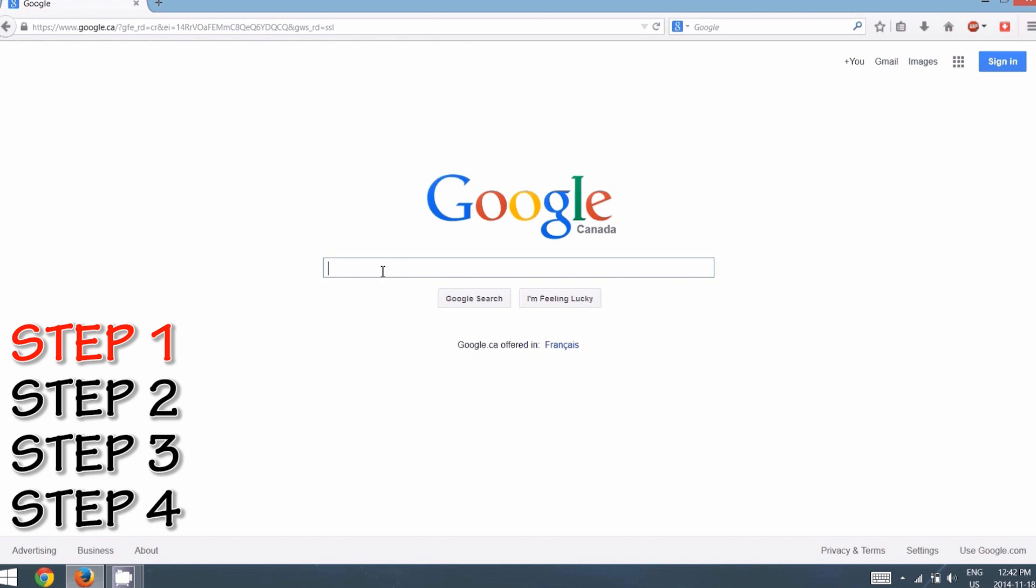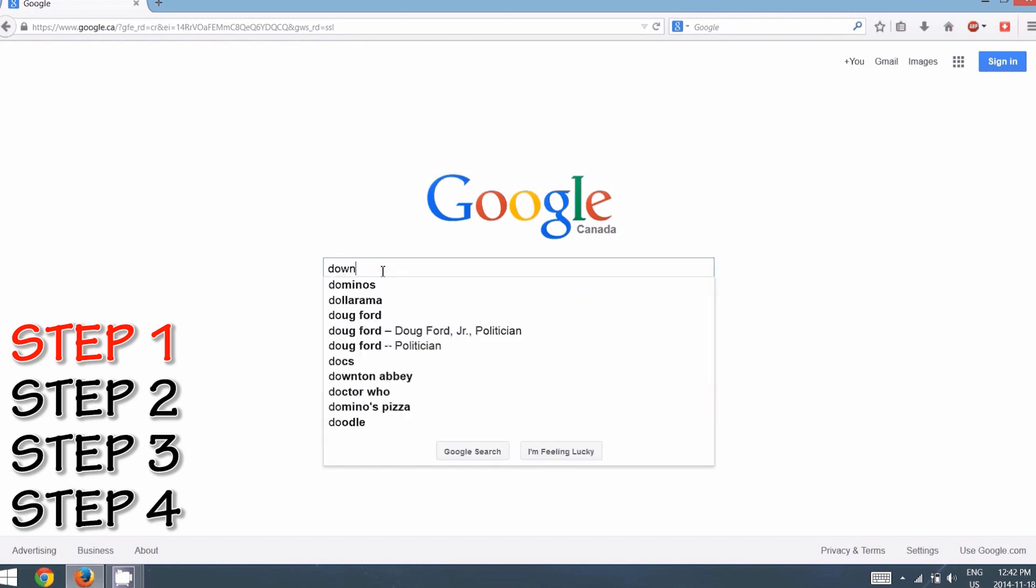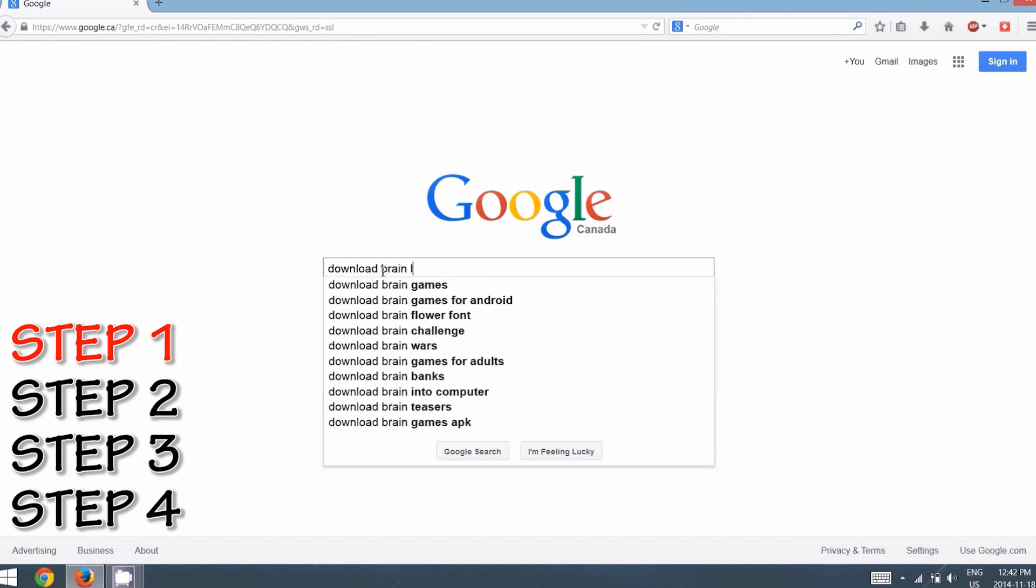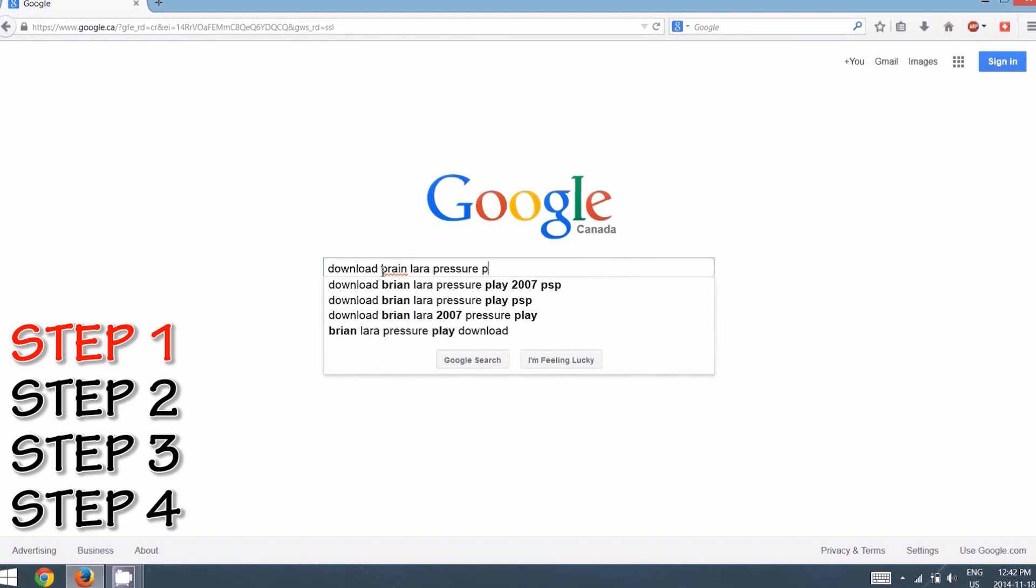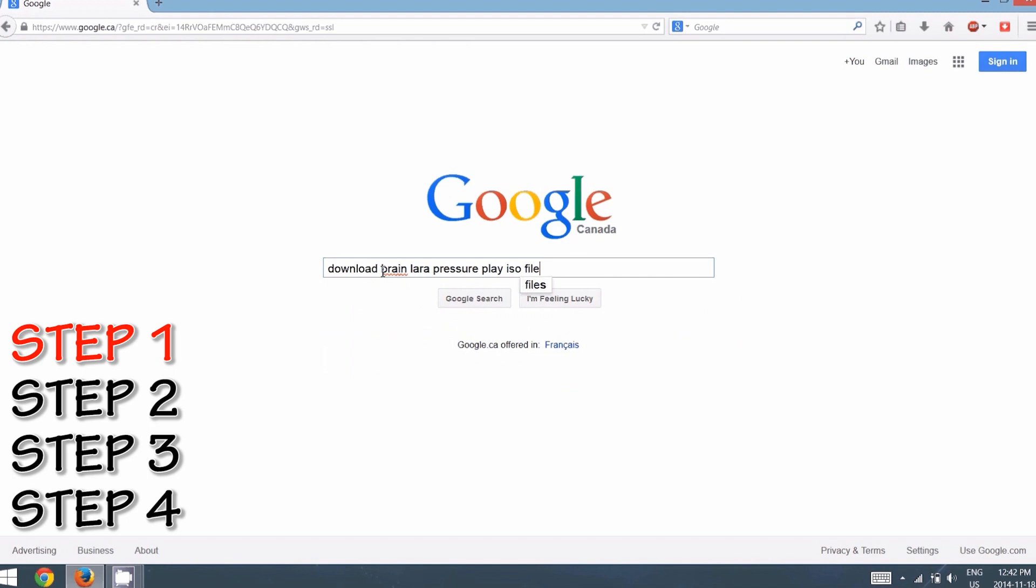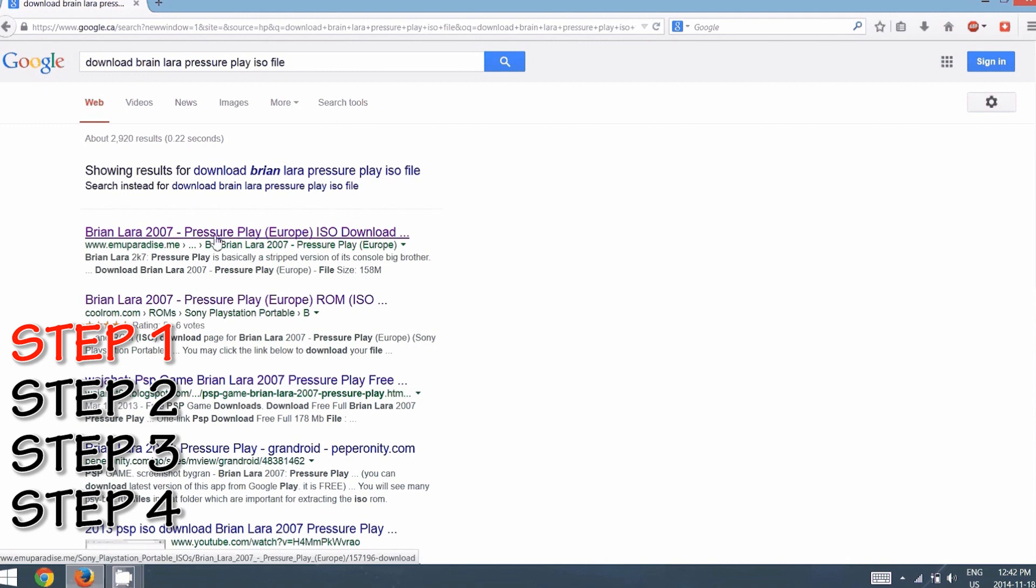Just go on your Google search and type in 'download Brian Lara pressure play ISO file.' When you do that, you're going to come up with these searches, and the very first one says emu paradise dot me. That's the website that we are looking into, just click on that.